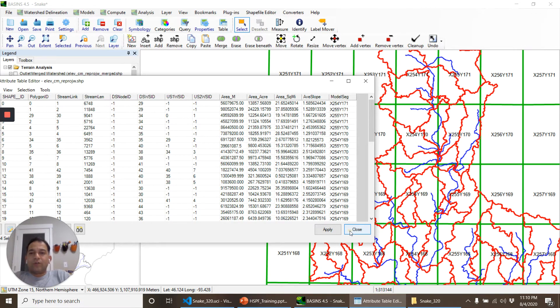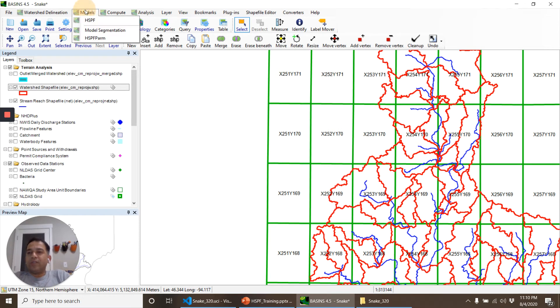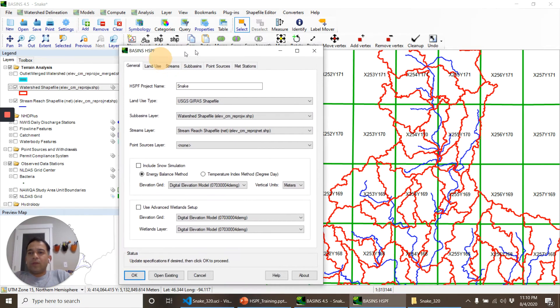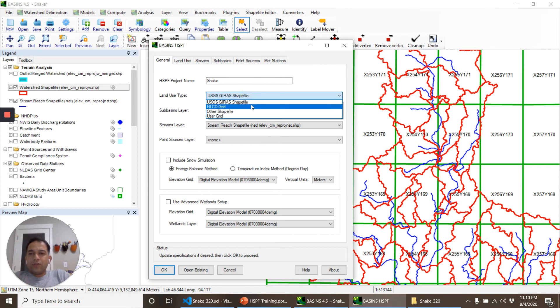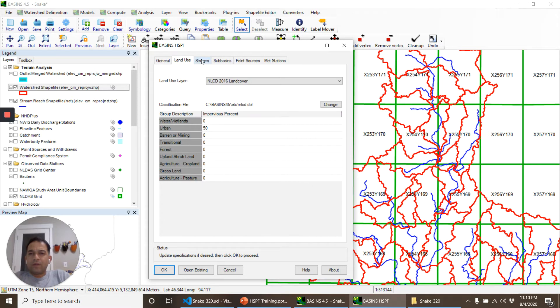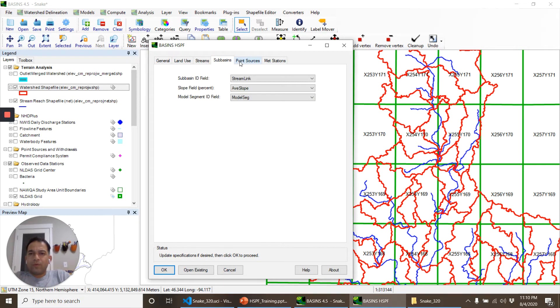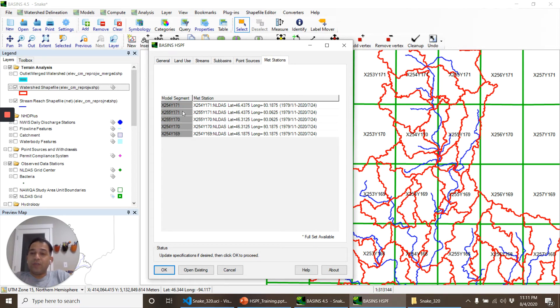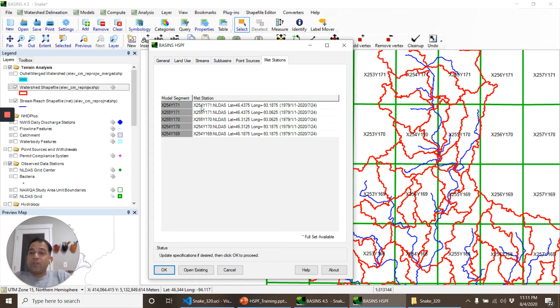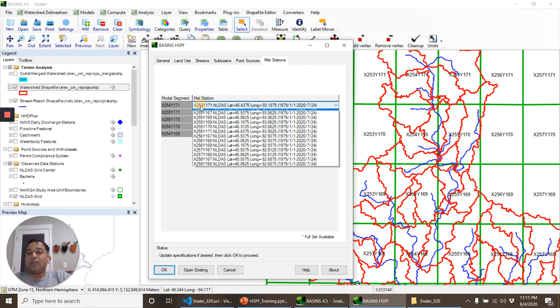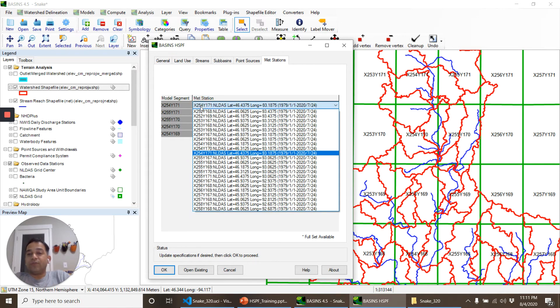So let's click on close and we'll repeat the same step: Models, HSPF, and we'll go through it quickly because we have seen all of this. Sub basins. Now we are using model seg as model segment ID field. What it means is that in met stations it will ask me that for a specific model segment what met station it should get the data from. So it's smart enough, based on the number that I provided for model segment, it selected the proper met station. But it may not be so good every time so you may be able to click on that and select a different station.